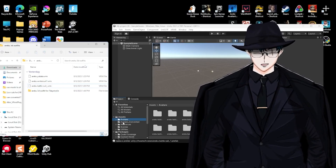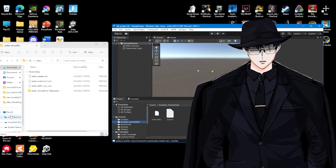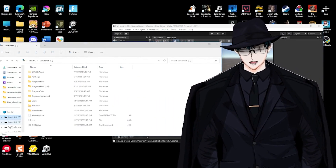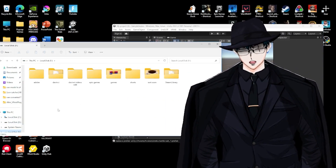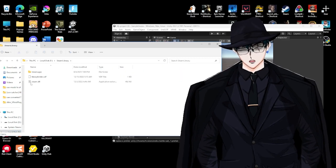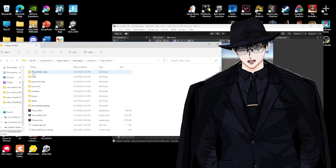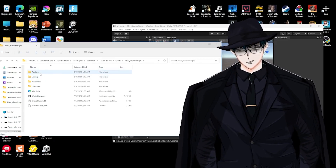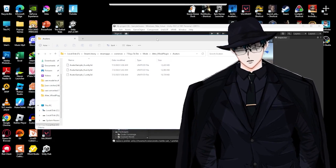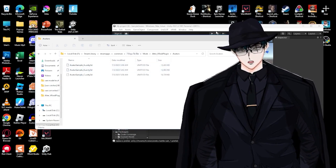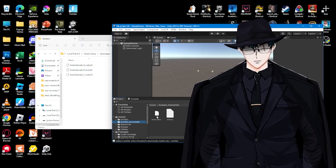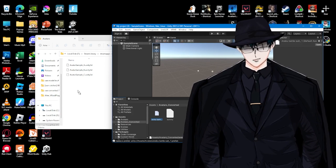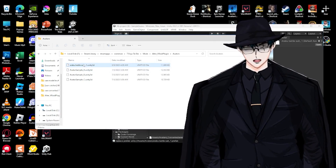Next, go back to your file explorer: Steam library, Steam apps, common, Seven Days to Die, Mods, AlterVroid Plugin, and Avatars. There's already a sample avatar you can use if you don't have a model. Click and drag your converted model into the avatars folder — boom, there we go.